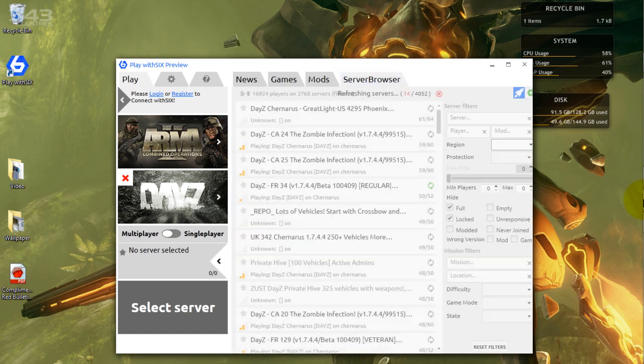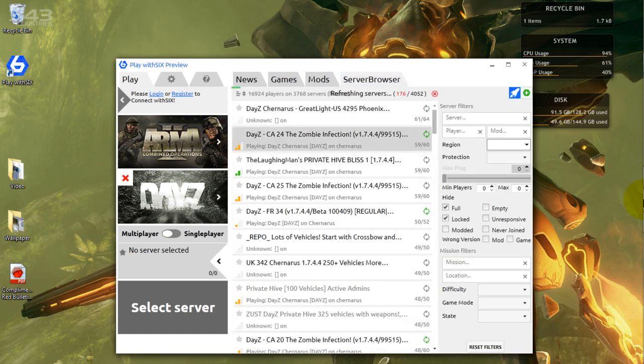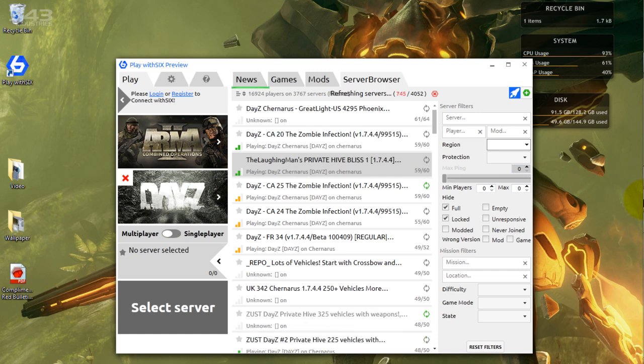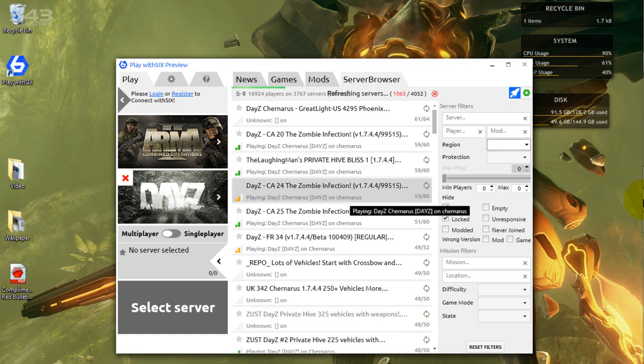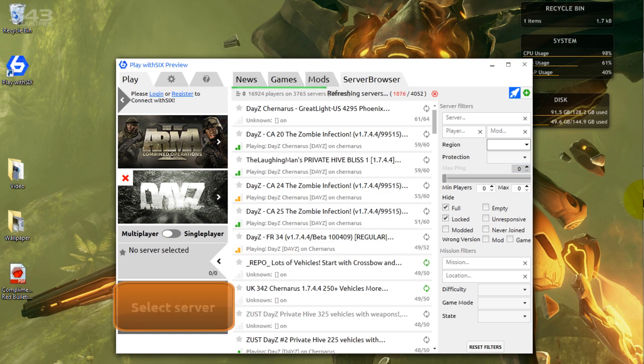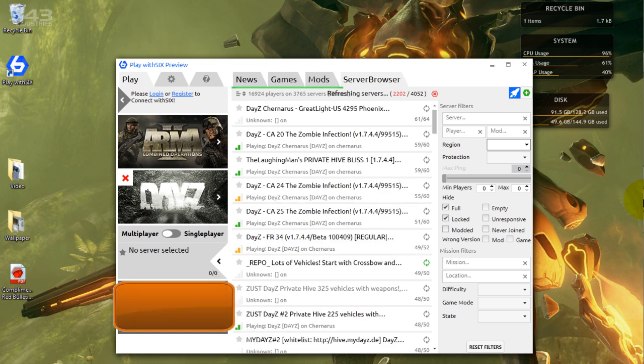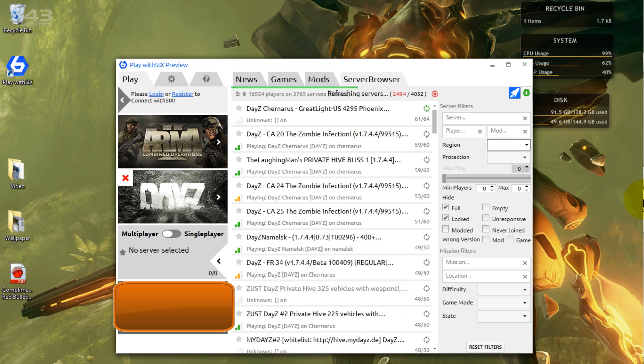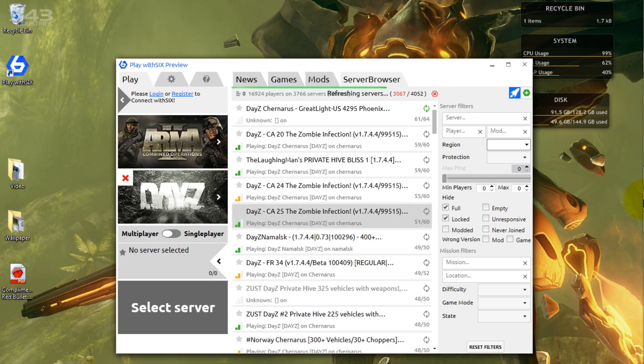And if something says you're out of date or this has a newer version, that stuff, right around here where it says select server, where you can see my mouse, there should be a bright orange button saying update. You update it, simple as that.